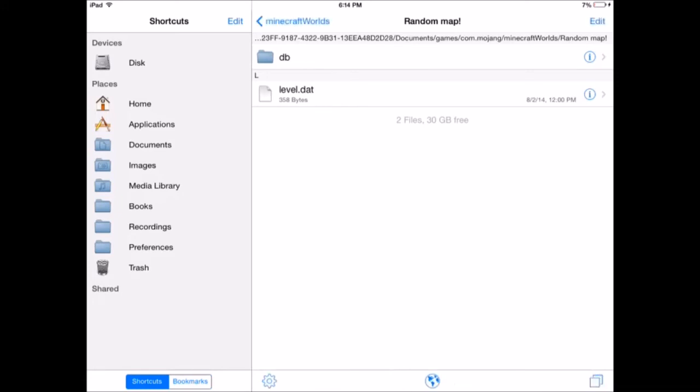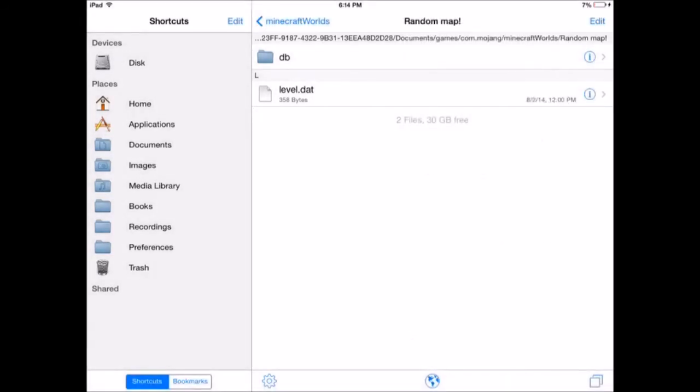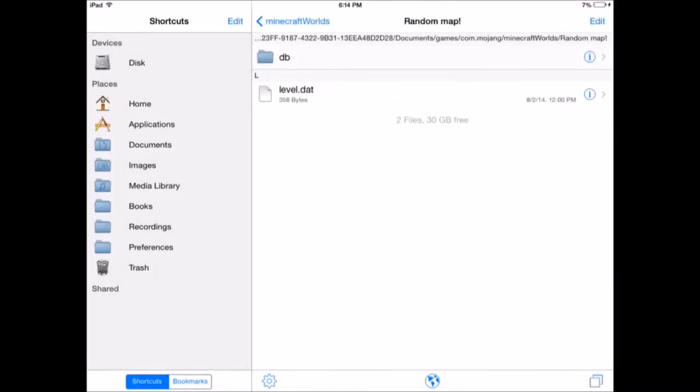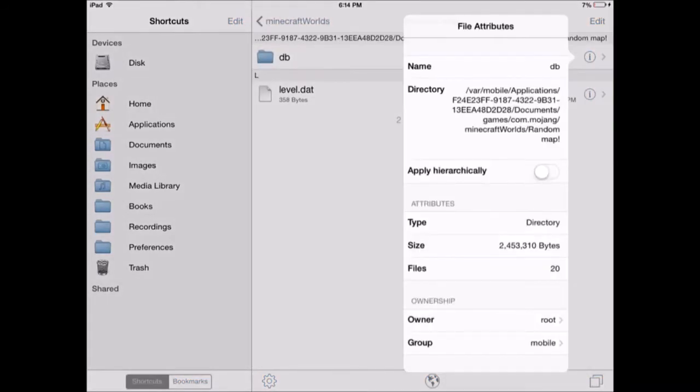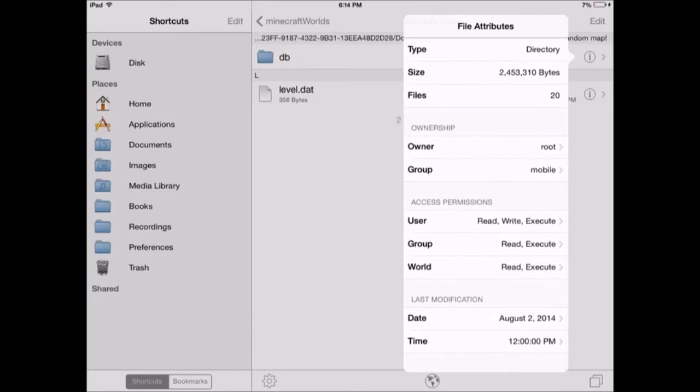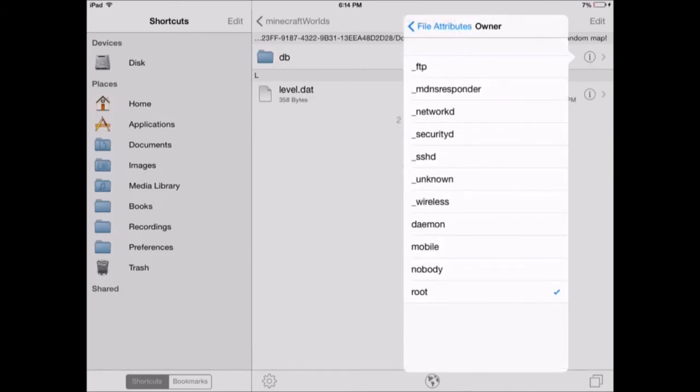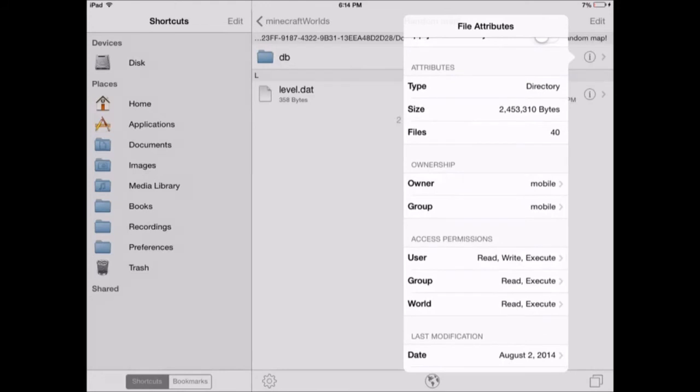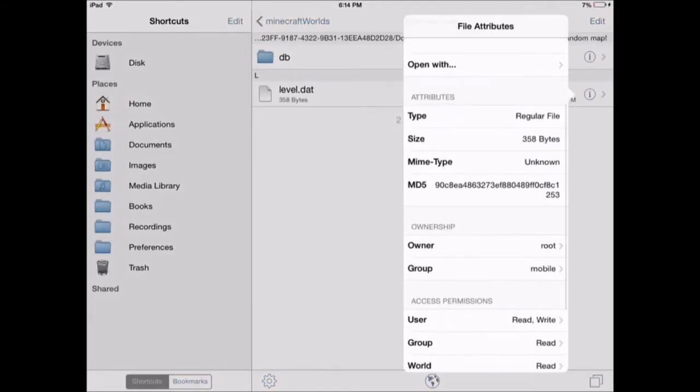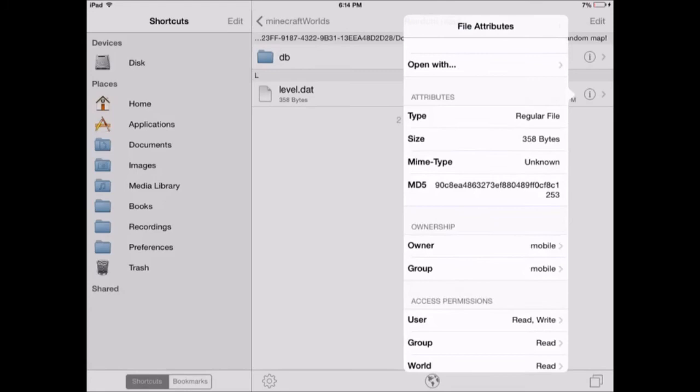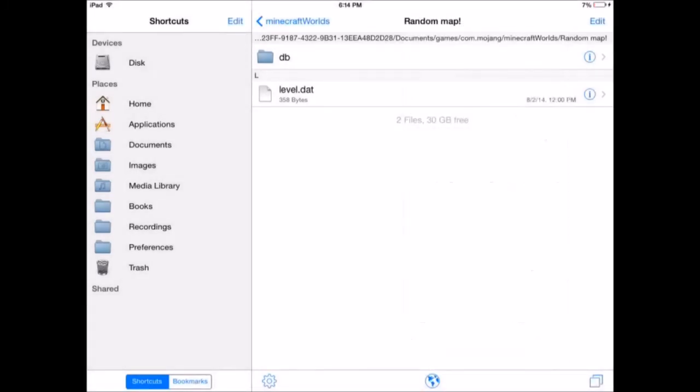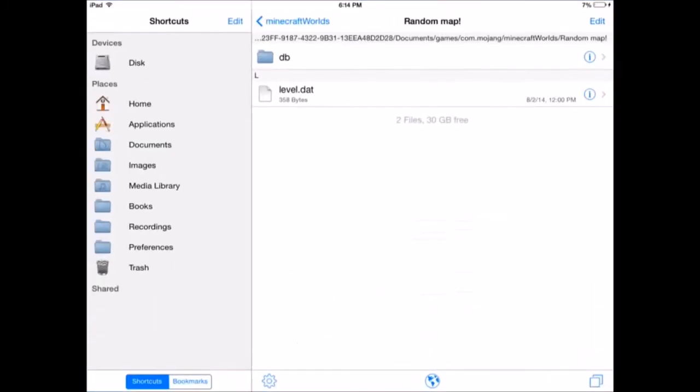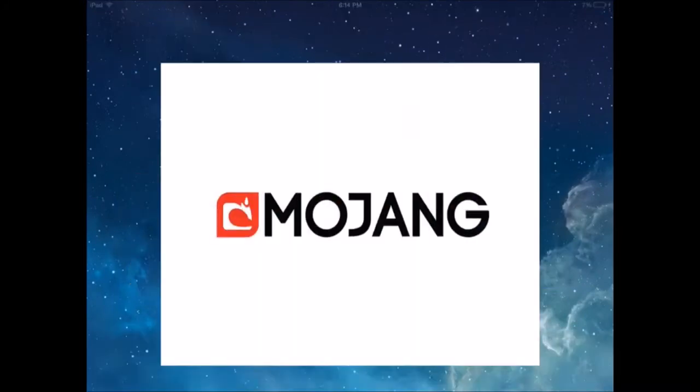Then you click the eye thing right there, the eye with the circle in it. You click on it and it should bring you to this thing. You click on, and it says root. You click on, if it says root change it to mobile. And if it already says mobile don't change it. So let's go down here, mobile, and you're basically done.